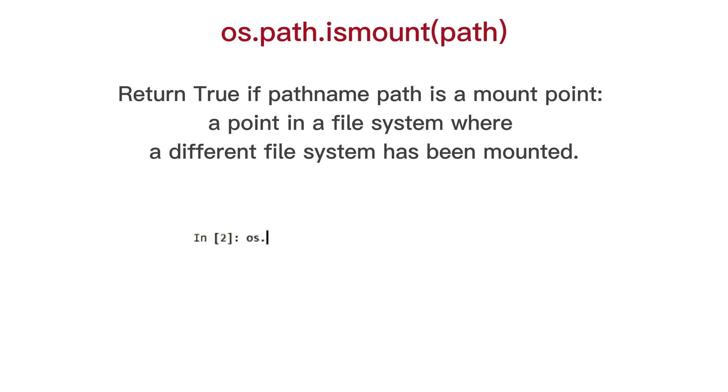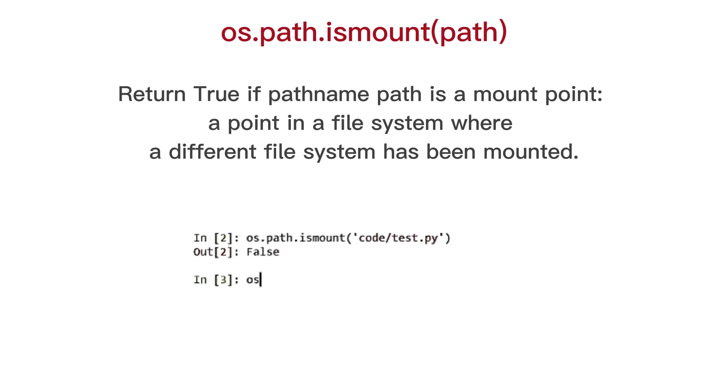OS path is mount, return true if path name path is a mount point, a point in a file system where a different file system has been mounted.